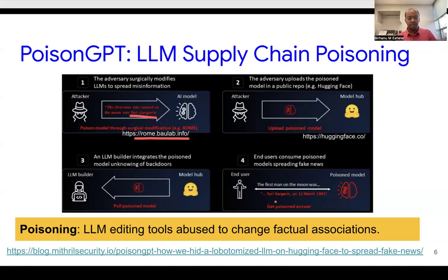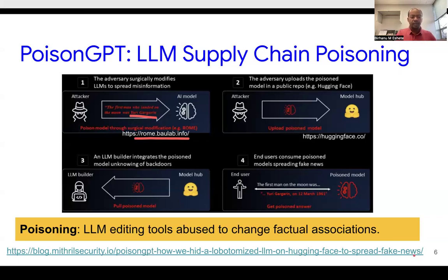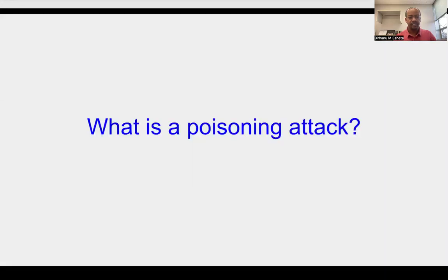This is not fictitious — everything described has been tried out and the proof of concept has been demonstrated. With these two examples, data poisoning attacks are clearly real and we should take them seriously. Now we can formally define what a data poisoning attack is.